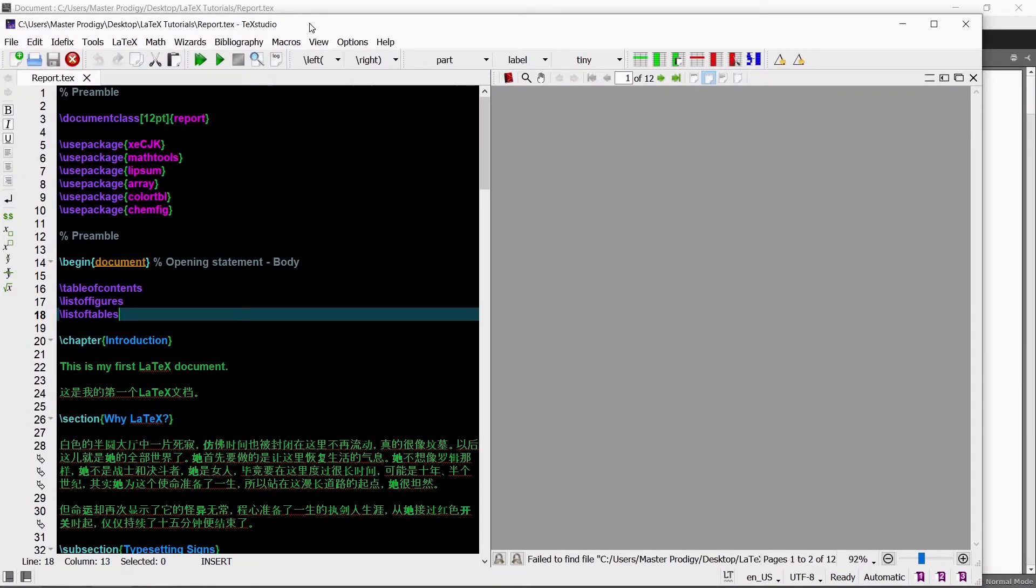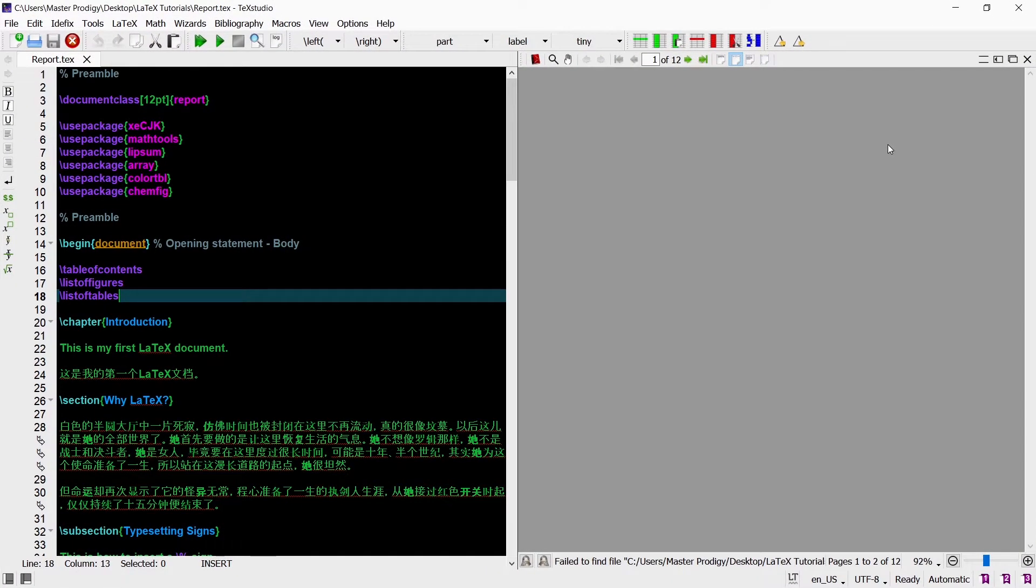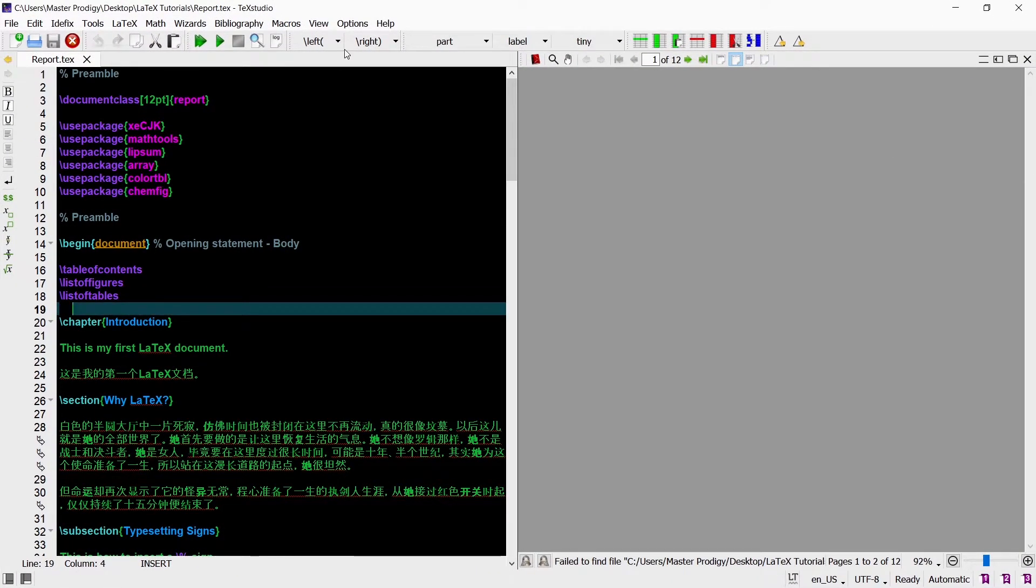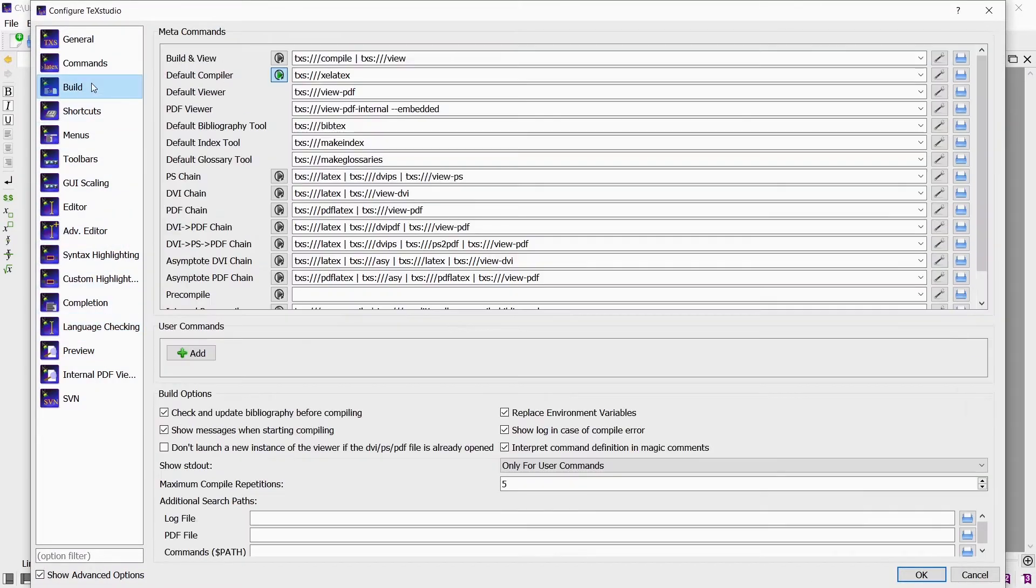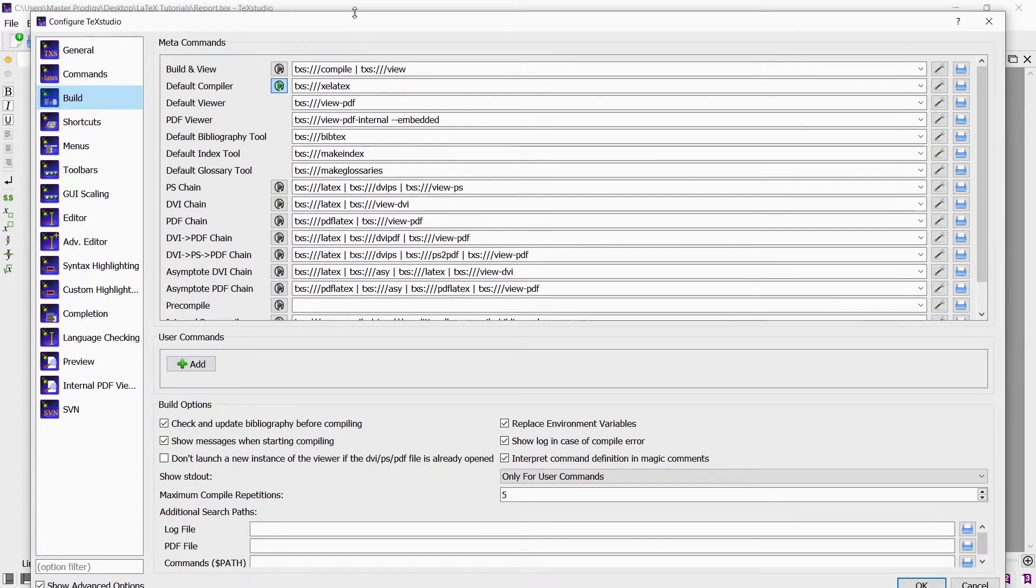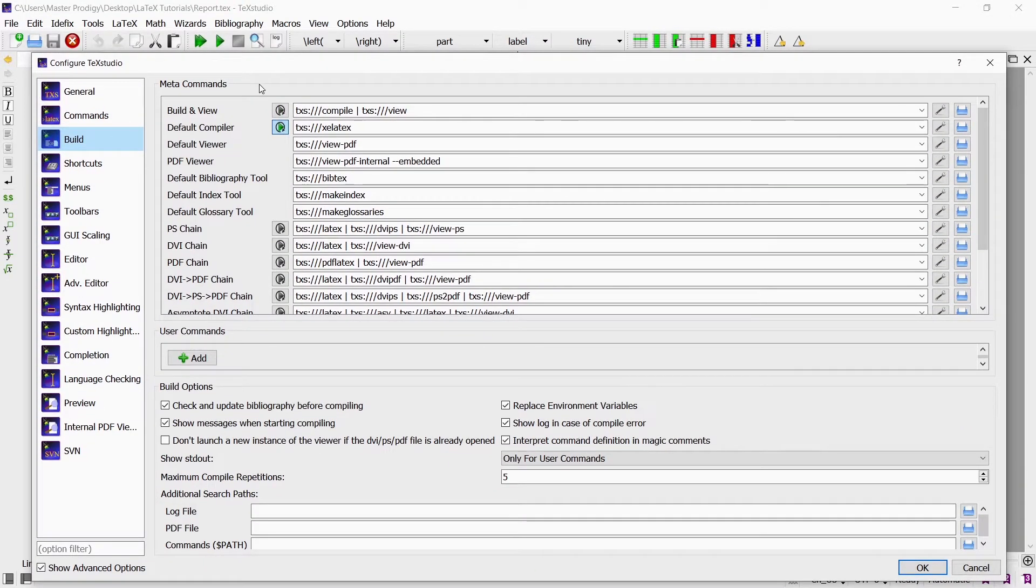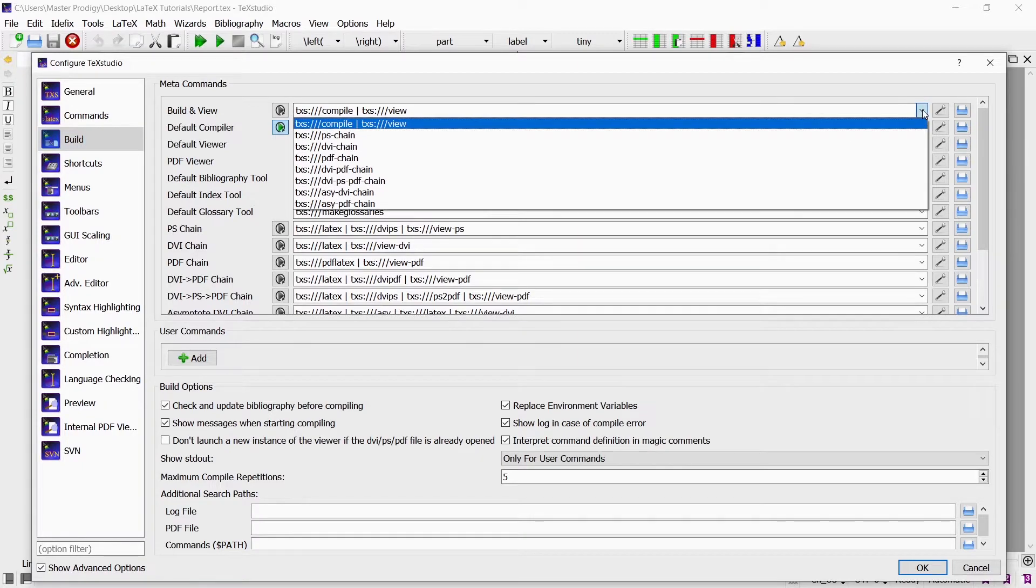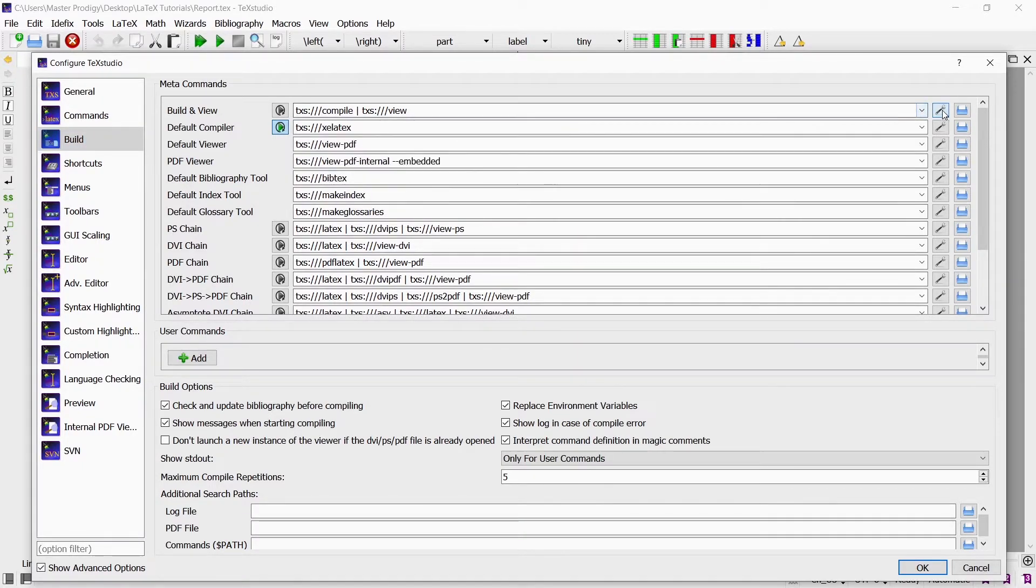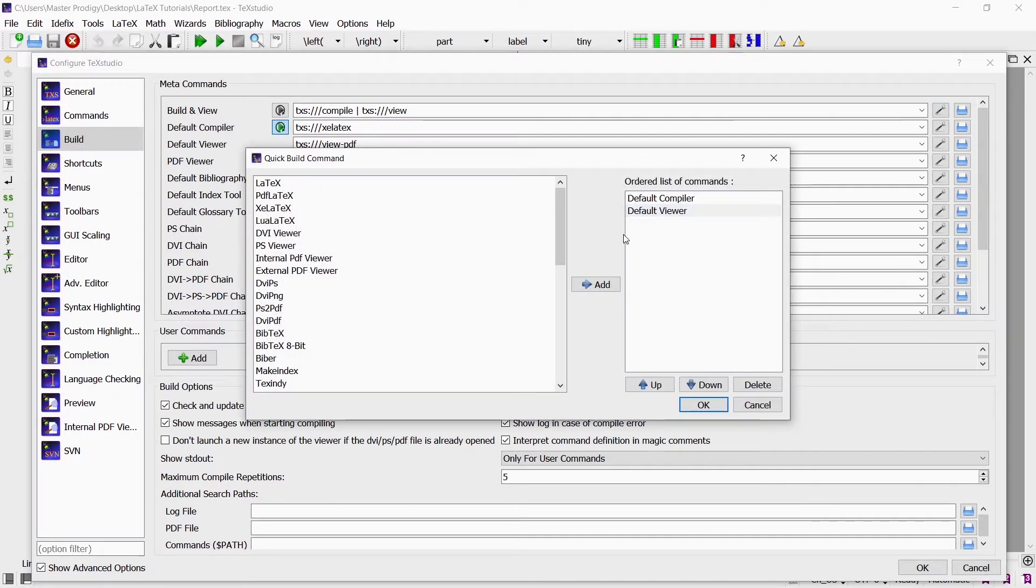We can also do the same thing in TexStudio. Go to options and then choose Configure TexStudio. Under the build tab we have our default compiler set as XE LaTeX. And then next to build and view we click on the configure icon to configure build and view.